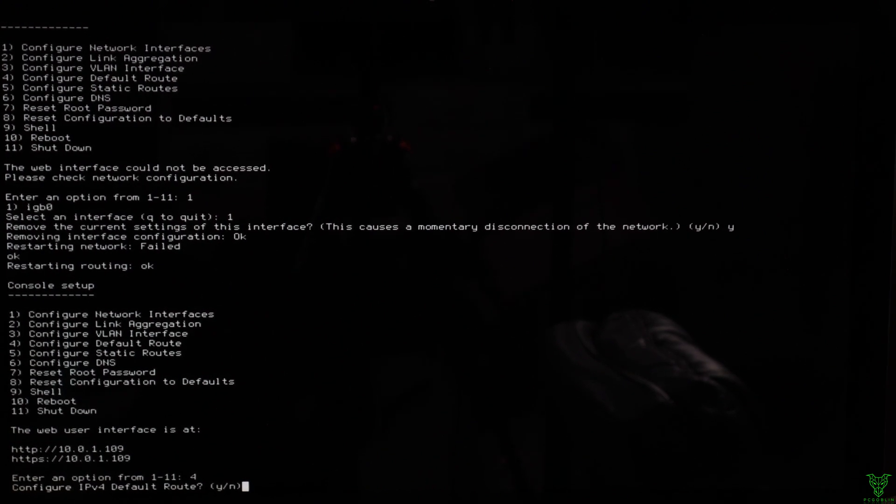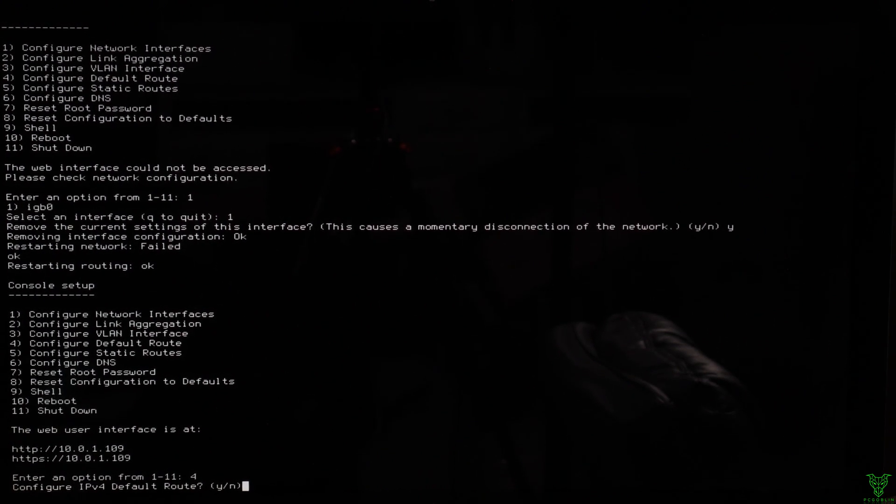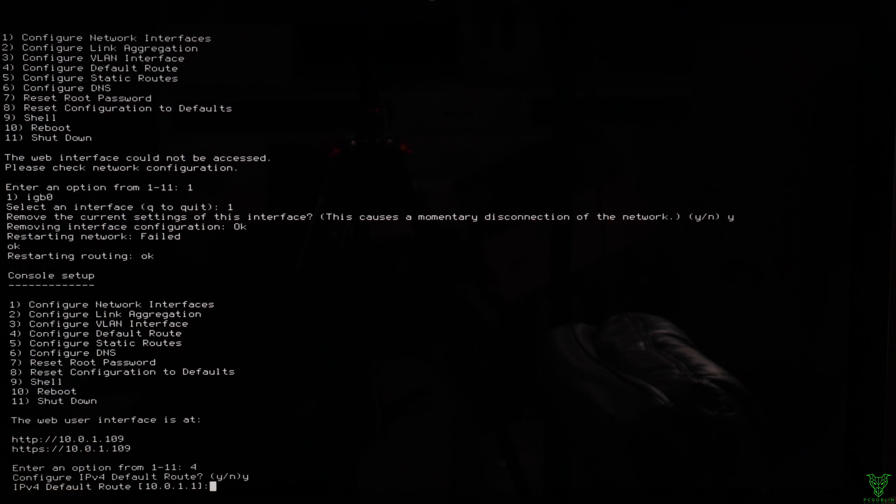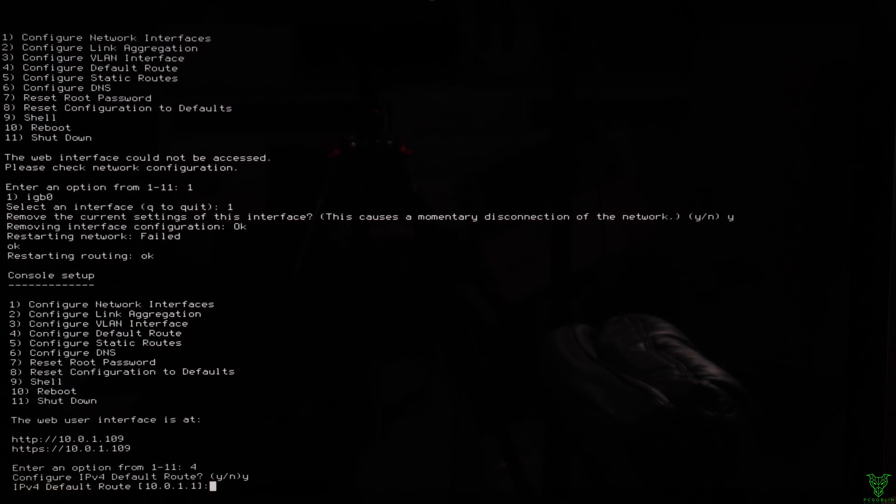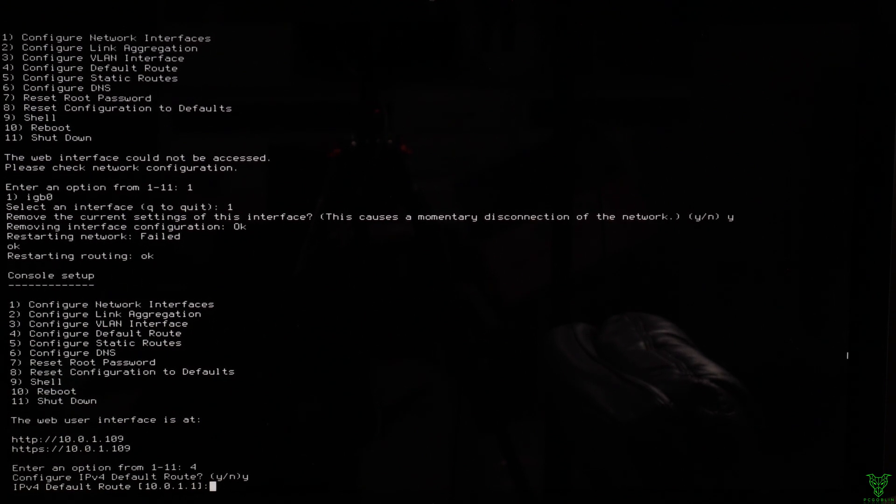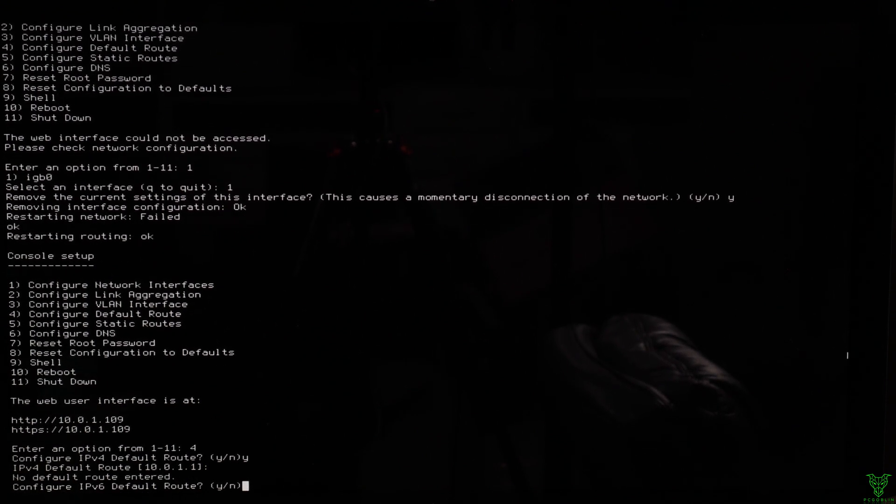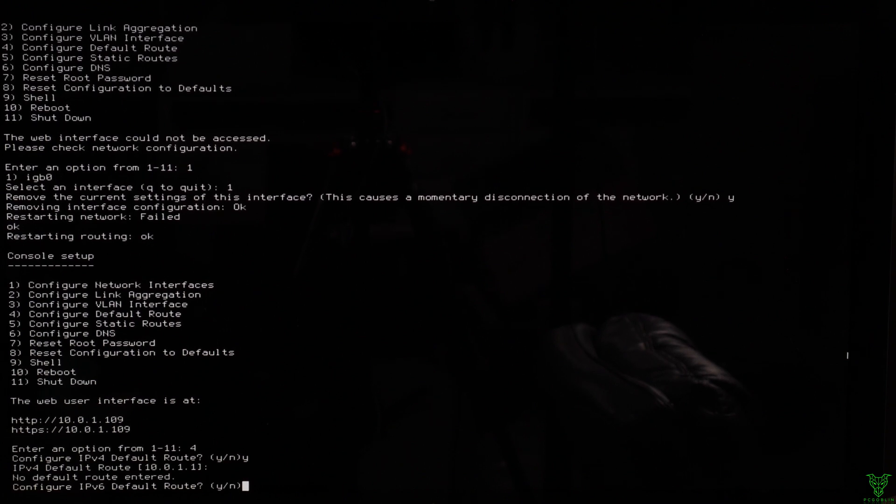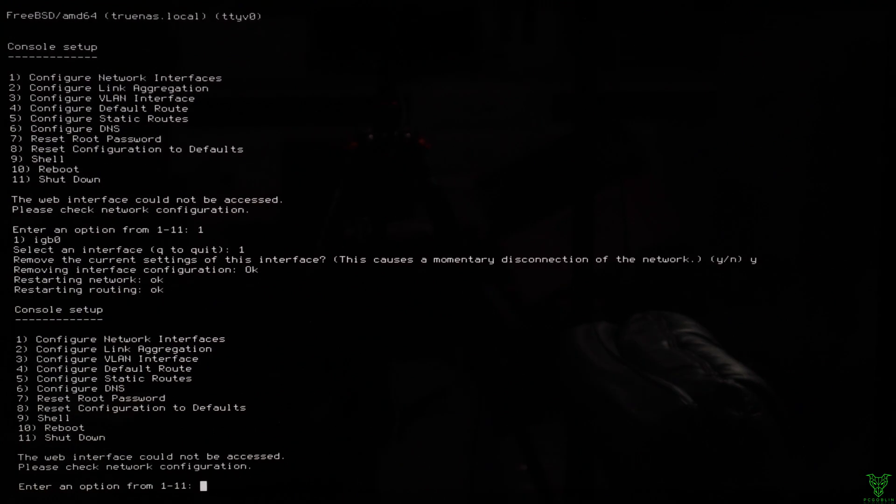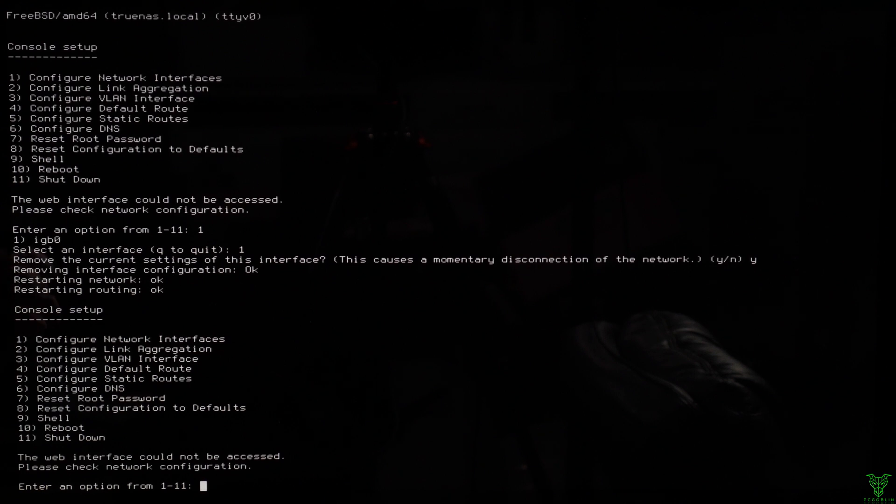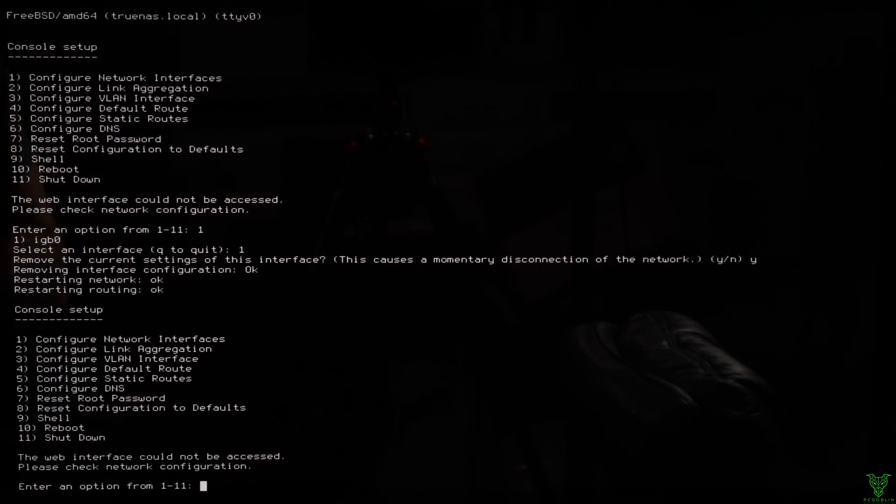Punch in your gateway address. That happens to be mine. Not configuring an IPv6 default route because I don't use that. At this point we're gonna be continuing the rest from my Mac because it's all GUI based and whatnot. Time to change screen. So here we are at the GUI screen.